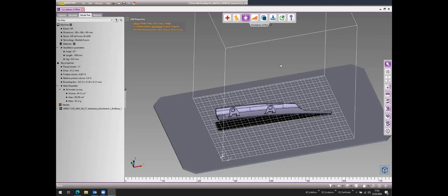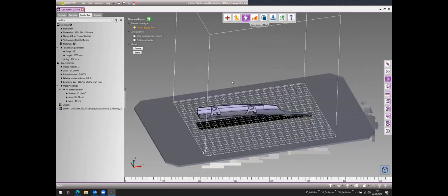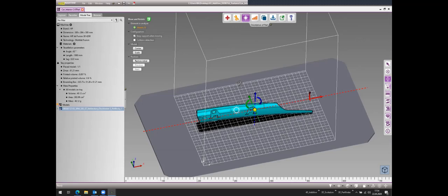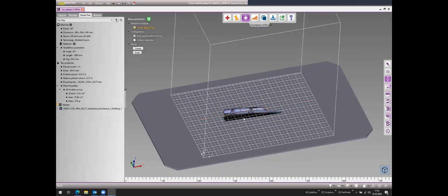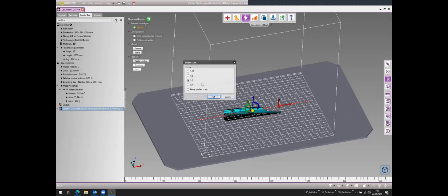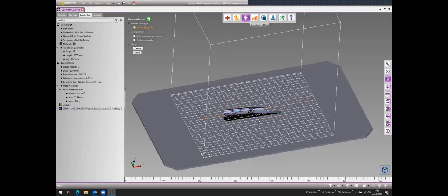Regarding scaling: yes, you can scale models directly in 4D Additive without importing a pre-scaled file. When a part is selected, you can scale it and type in any value you want — fully customizable.